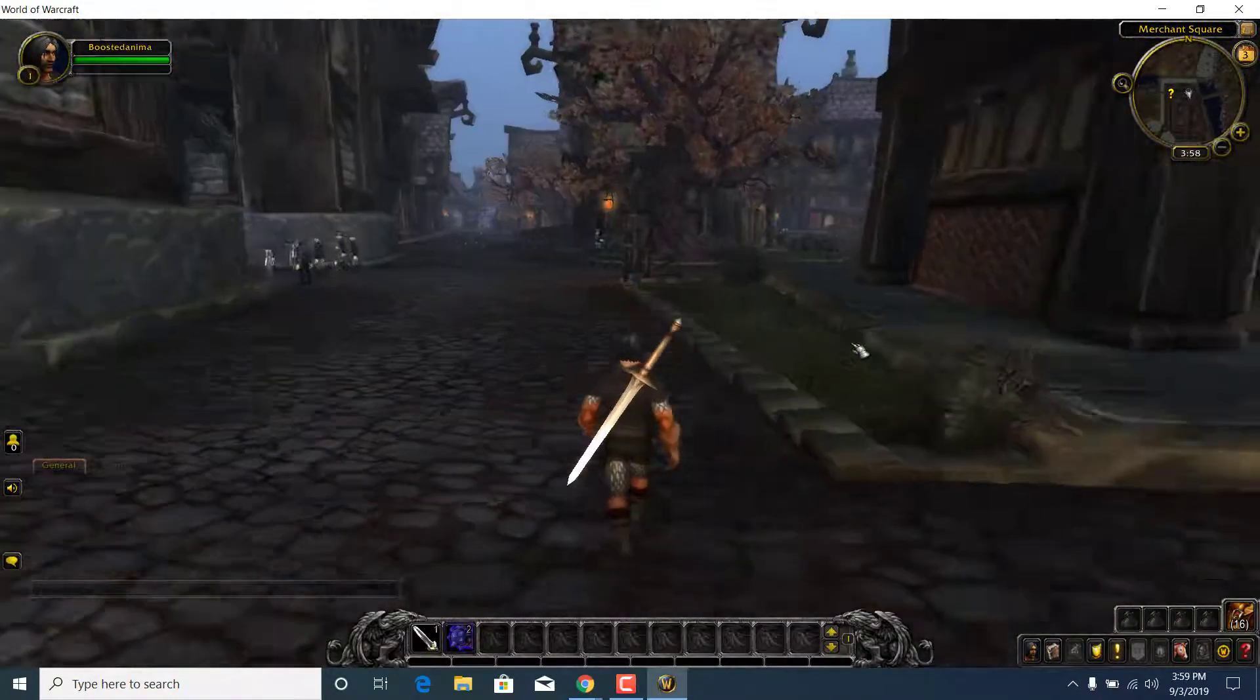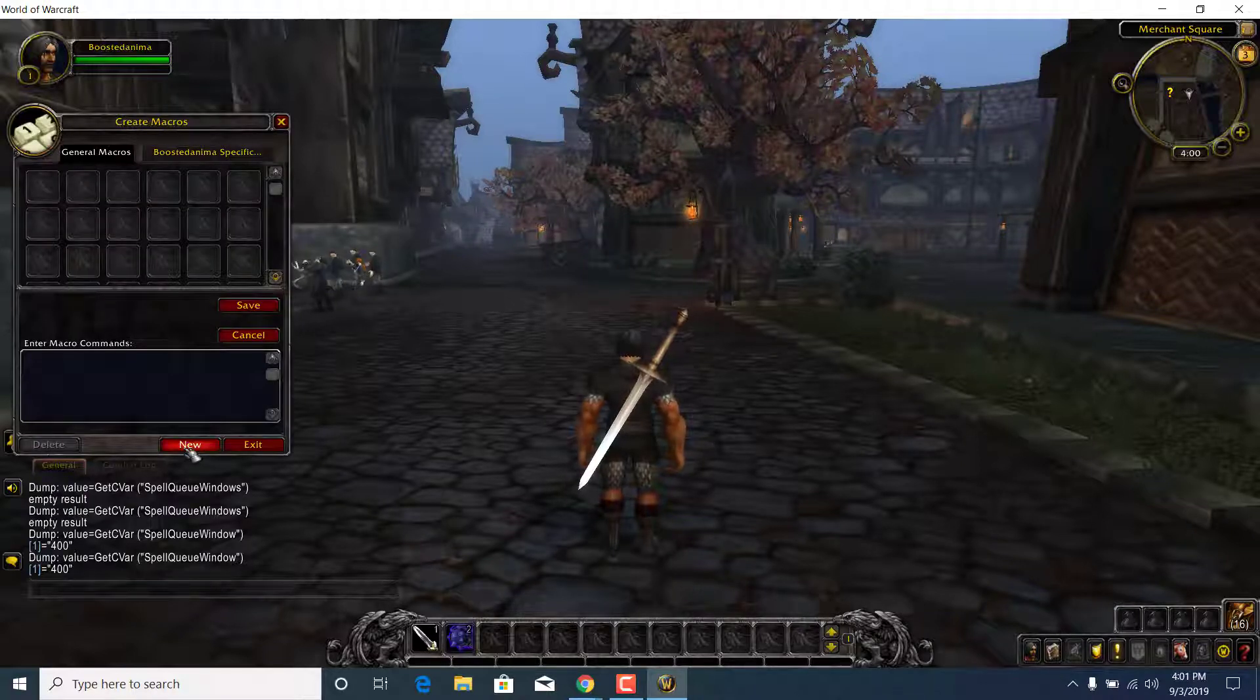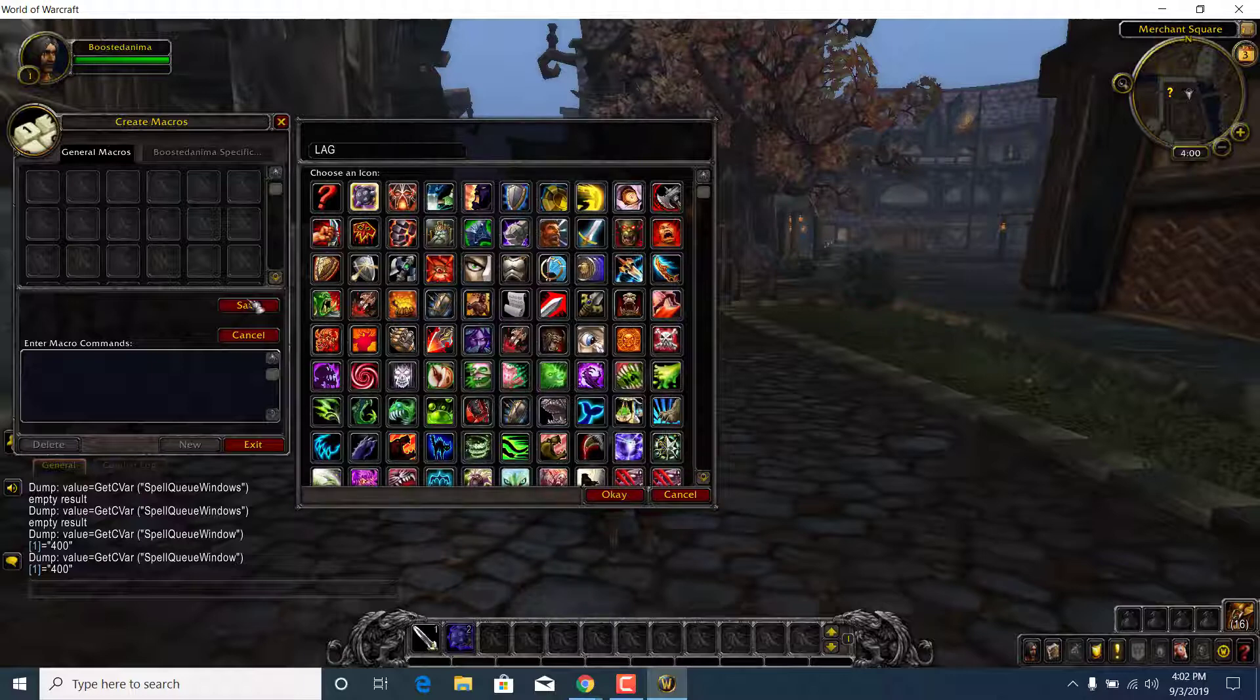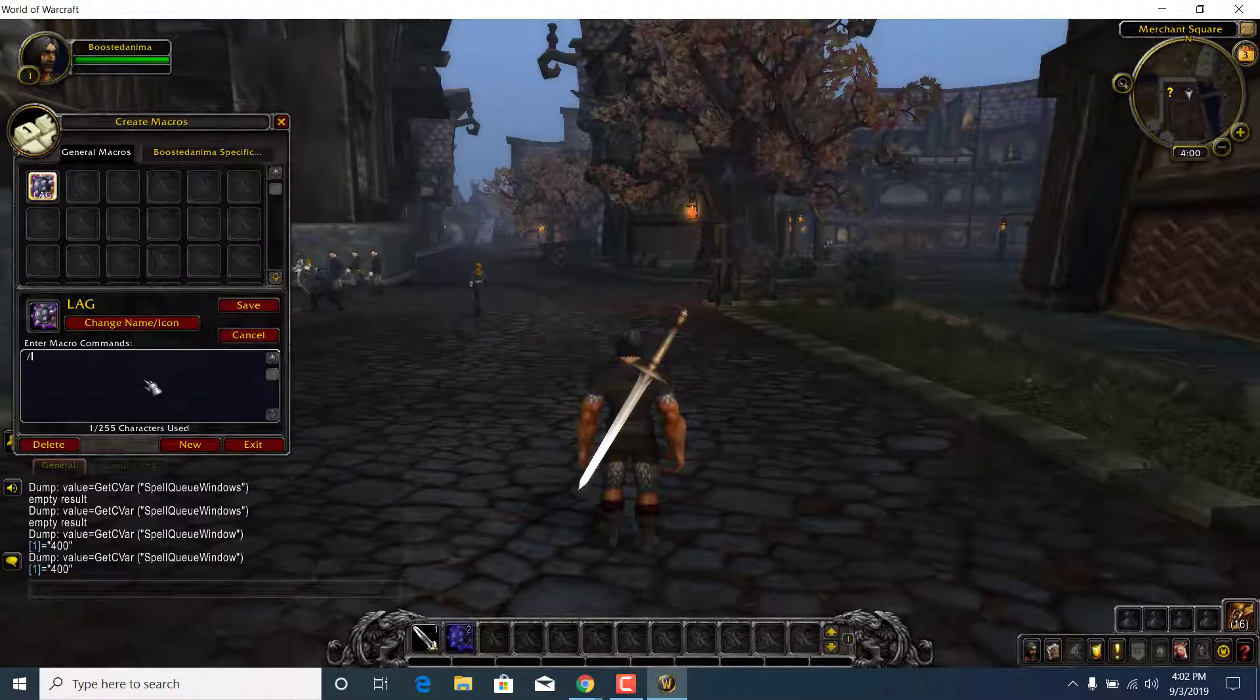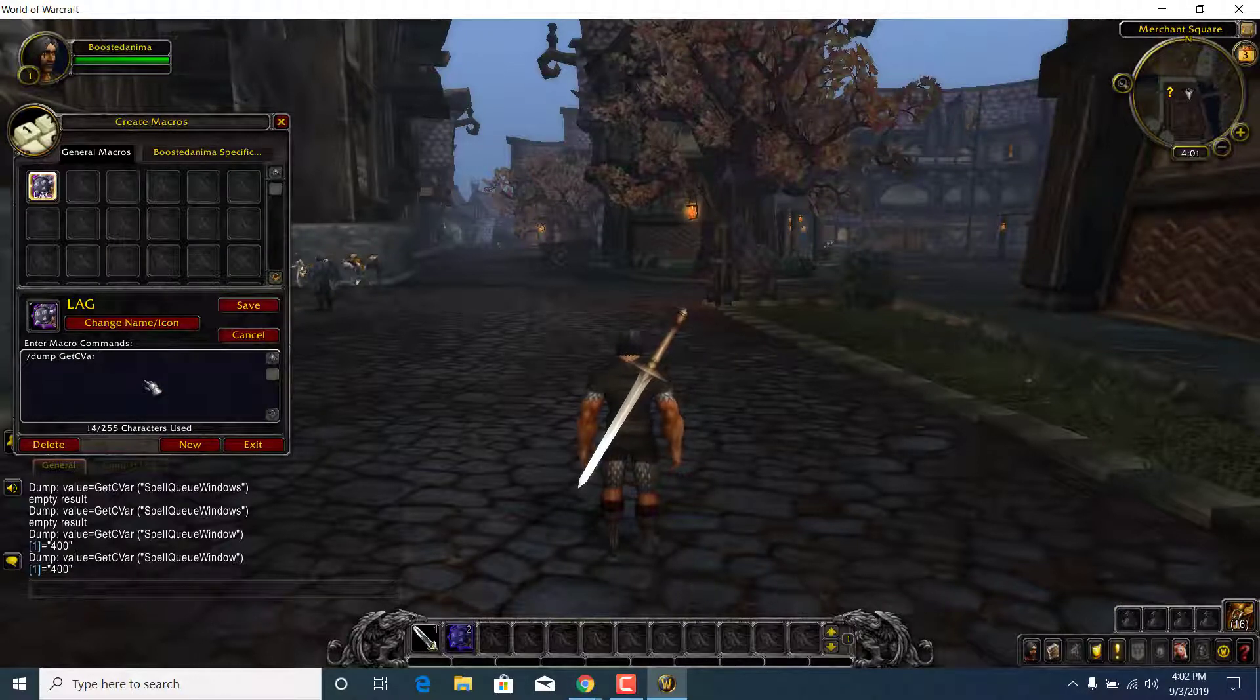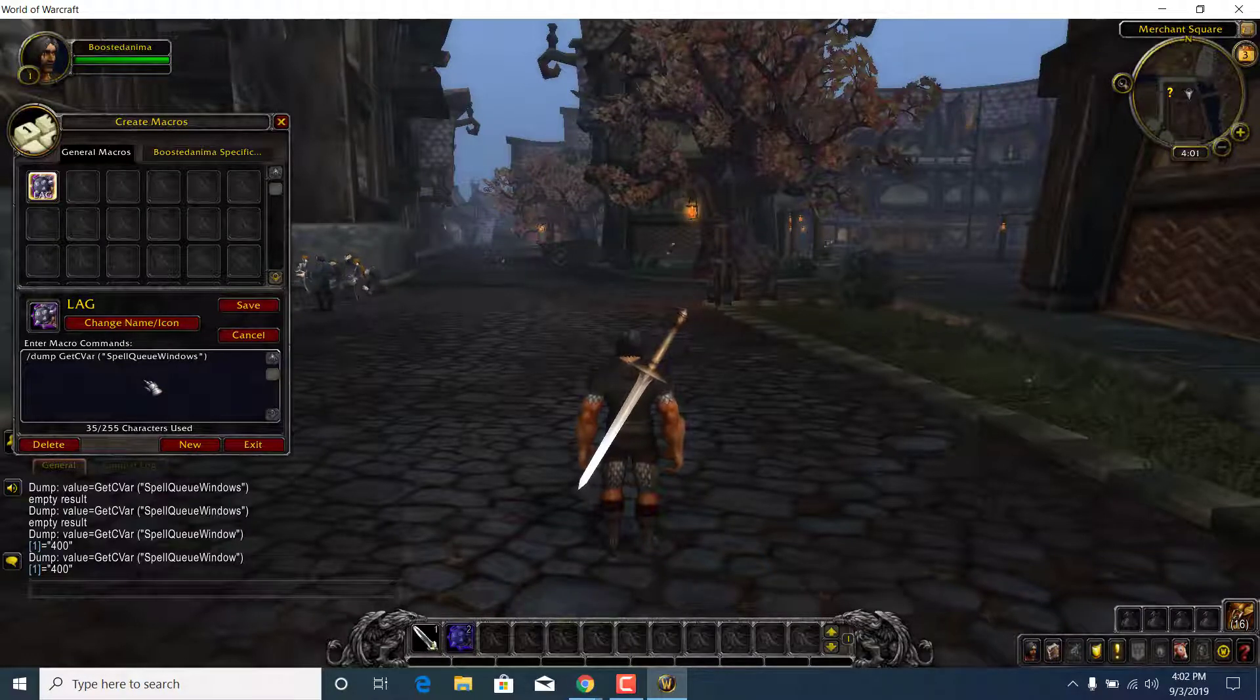Once you're in a world, what you want to do is click on the Escape button on your keyboard, click on Macros, now click on the New button, choose any icon that you want, and type in Lag, this will be the name, and click on OK. Now what you want to do is click on enter macro command, and type in slash dump capital G, E-T, capital C, capital V, A-R, open a bracket, quotation marks, spell, queue, window, quotation marks, and close the brackets.